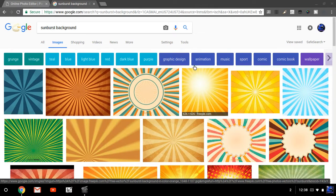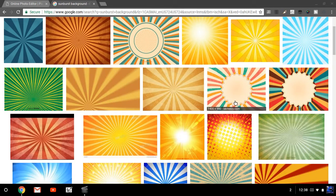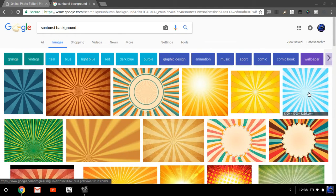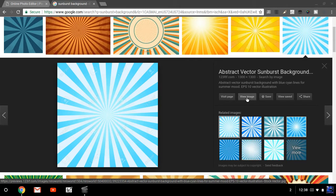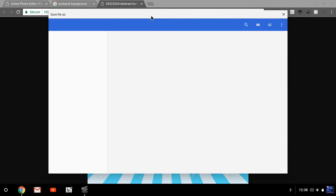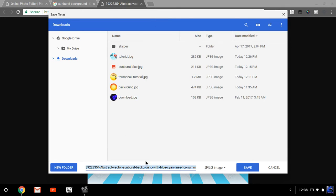Wait for it — there we go. Now you want to right-click and hit 'Save Image As.' I already have this because the first attempt at creating this video failed. You can rename it, like 'blue sunburst.' Now go back into the online photo editor and go to File, then Open Image.